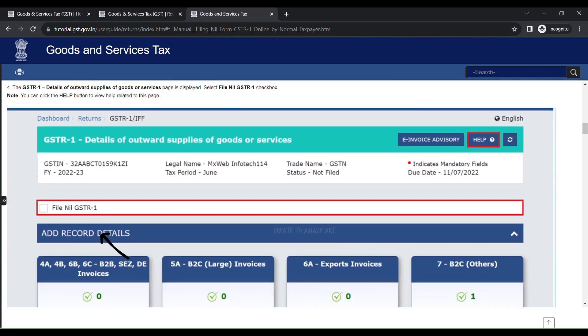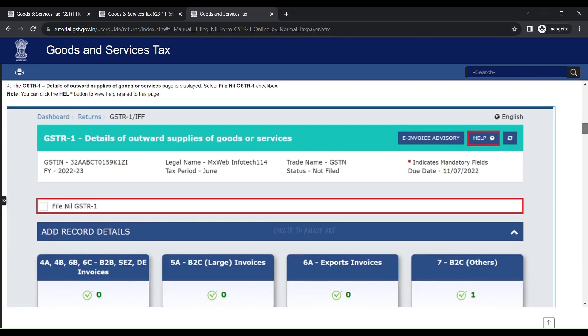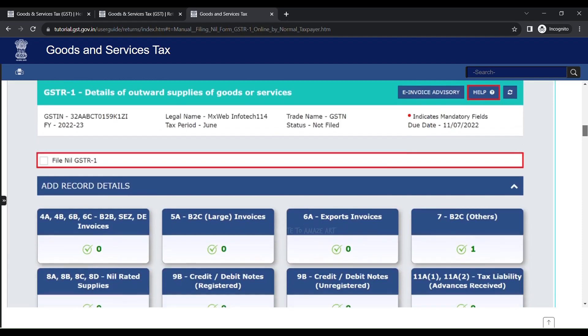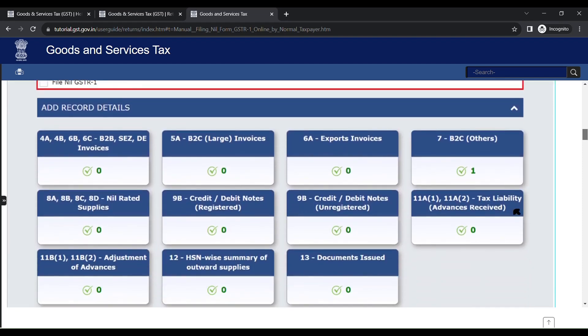So in this page, click File Nil GSTR1 option. Click Generate Summary. So all the boxes should have a tick mark and zero. Note that in 7B2C there is a check mark and one return, so you might get an error.